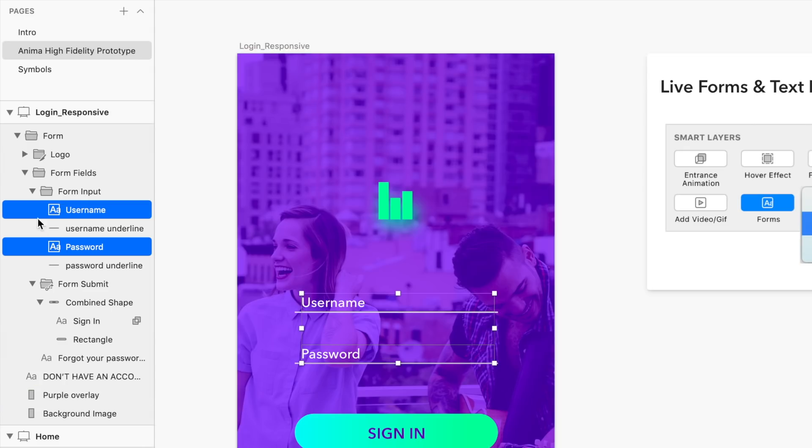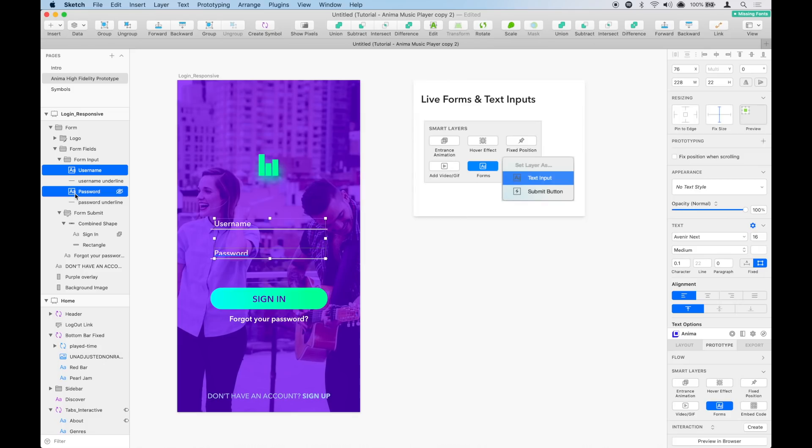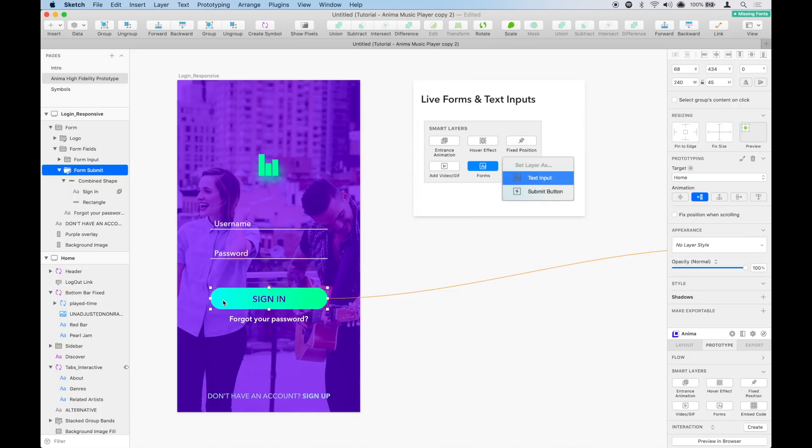Notice how the text layer icon changed to blue to indicate that it is now a text input. In this example, the button is a simple link to our next page.